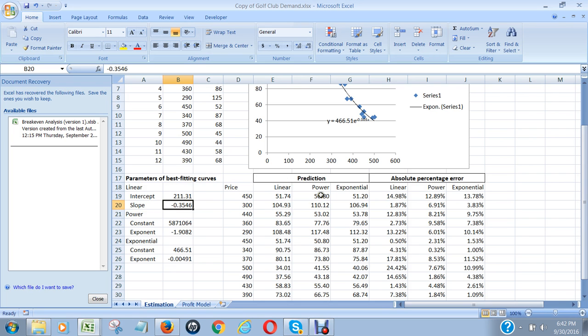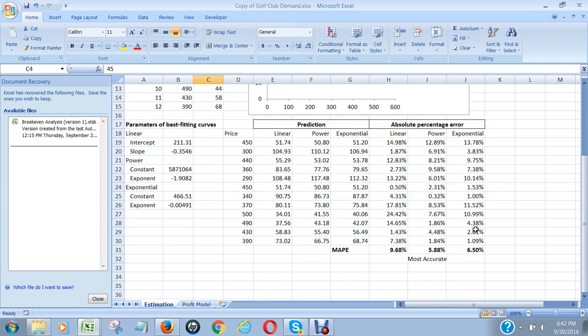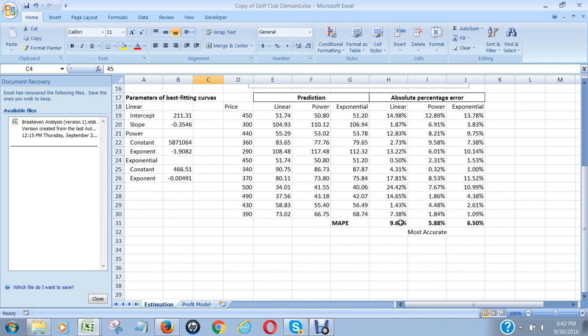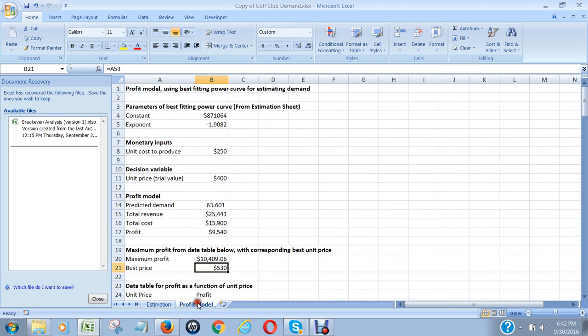Use those in order to calculate what the expected demand would be under each of these price points. Then we calculated the percentage error of each of these unit demand figures against the actual that occurred, and then averaged them to find out the mean absolute percentage error. We found that the linear was the least accurate, exponential was second least accurate, and the most accurate was the power function.